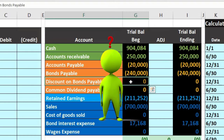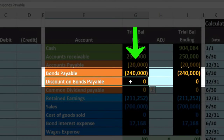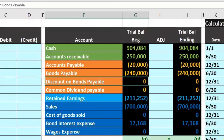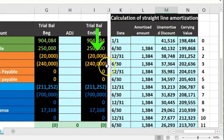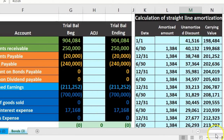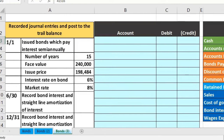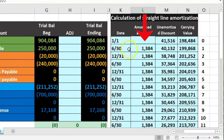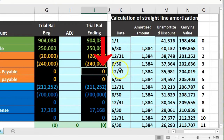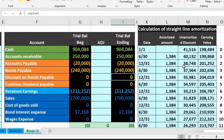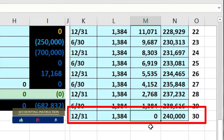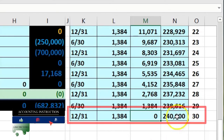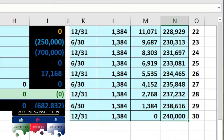We're at the end — 15 years later — and we've already paid all the interest and amortized the discount down to zero. Looking at our amortization table, the discount started at 41,516 (which is 240,000 minus the cash received of 198,484). We lowered that discount every six months, recording a journal entry reducing it by 1,384 each period. At the end of 30 periods (every six months over 15 years), the discount is zero and only the 240,000 remains.